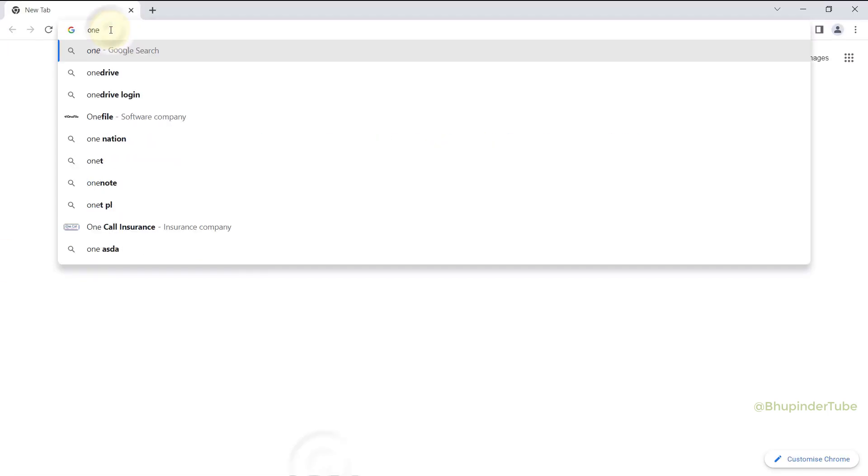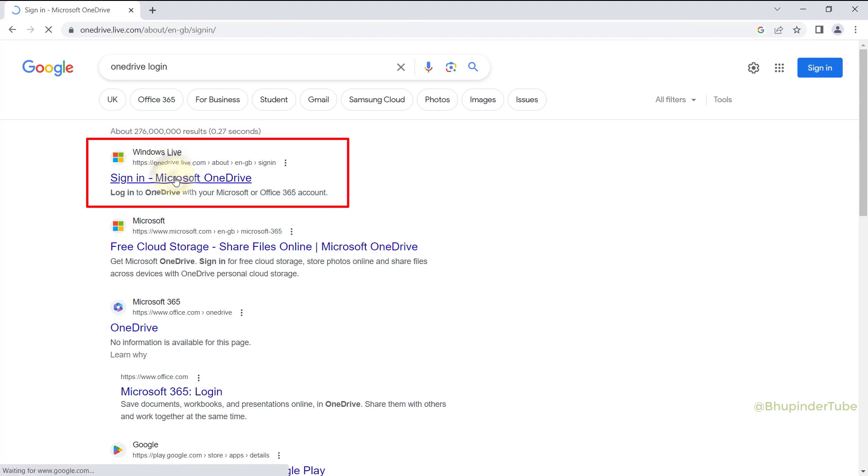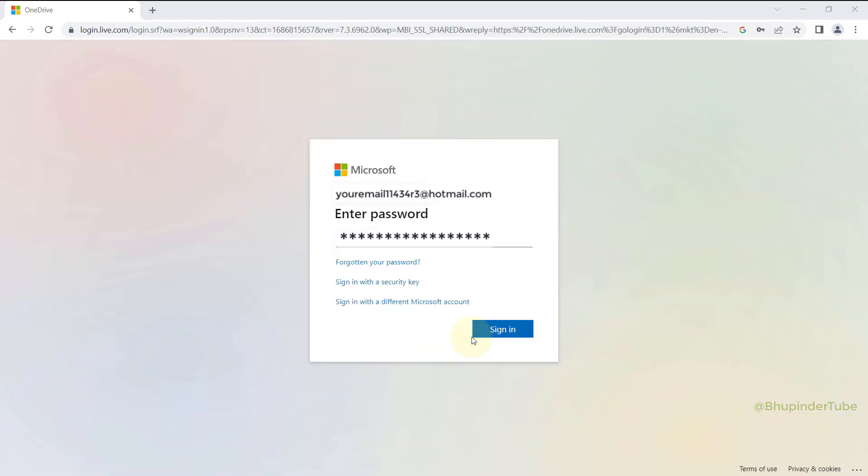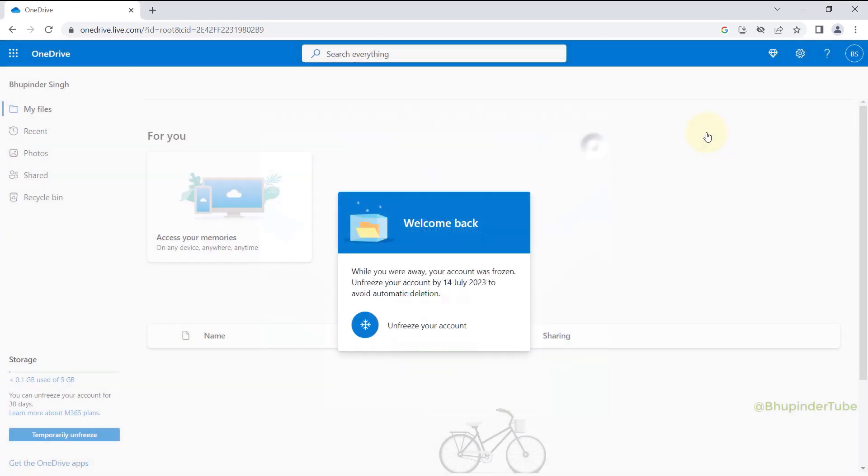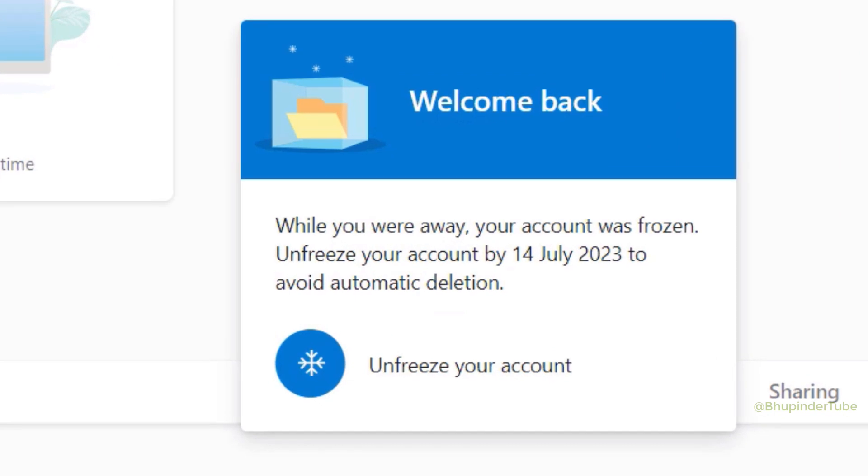Make sure to select the correct website. Enter your email ID and password of your OneDrive account that's frozen and about to be deleted. Close this, then you should get a message saying welcome back. Click on unfreeze your account.